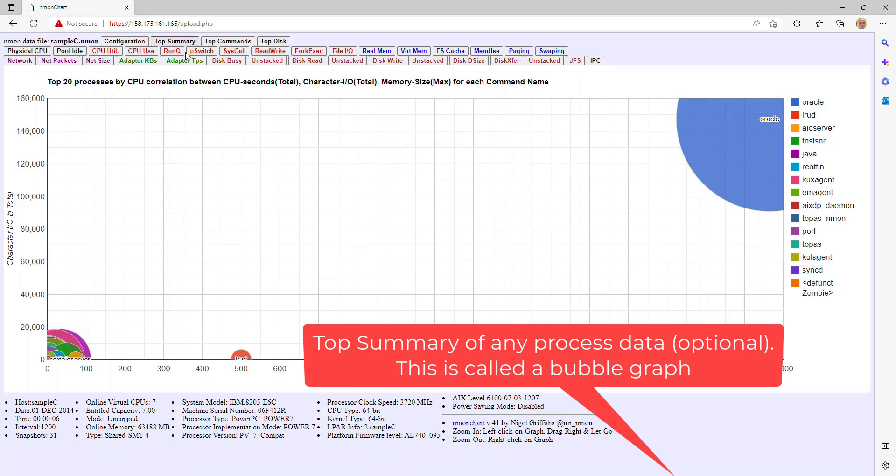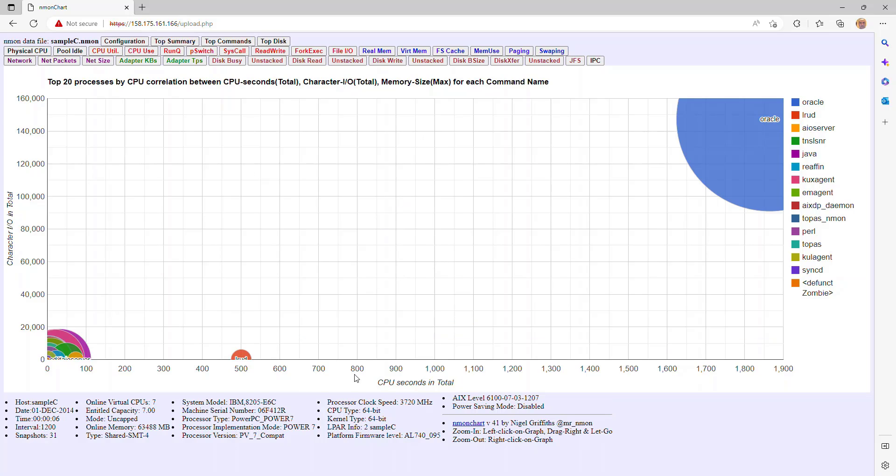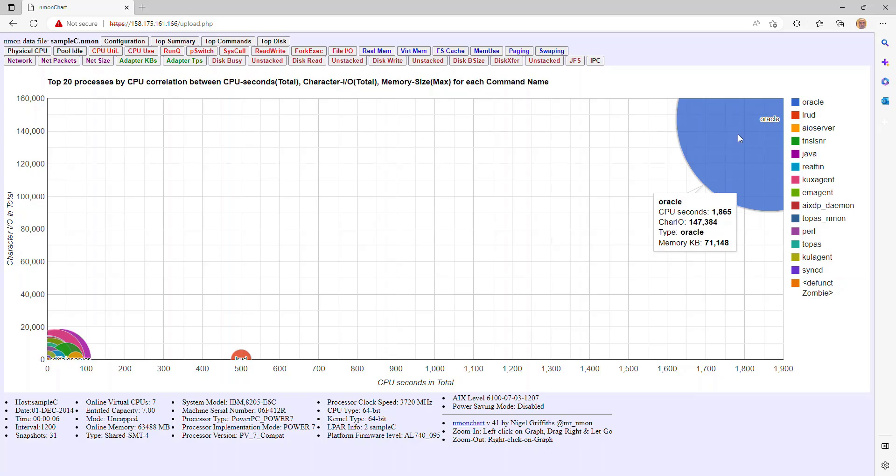Here's a top summary. If you're collecting the process data, then you'll get one of these. This is like in three dimensions in here. We have the CPU. If processes are using a lot of CPU, they're up in here. If they're doing a lot of character IO, networks and disks, then they're up in here. And the size gives you a hint on how much memory it's actually using.